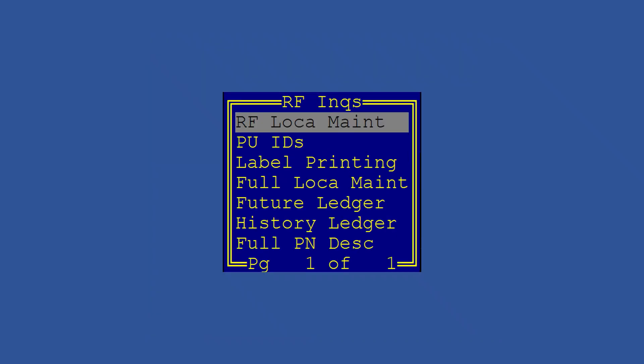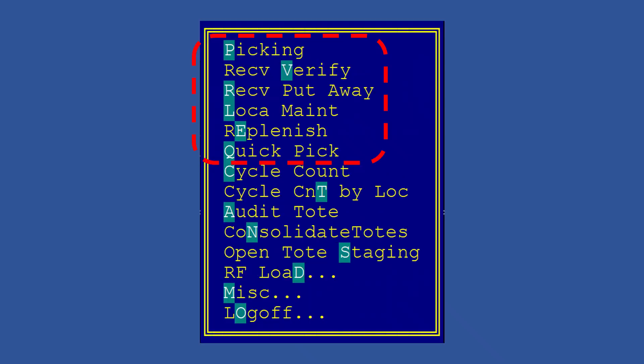One last tip—whether you're in location maintenance, picking, or receiving—when looking at an item, there's a hidden menu path you can access by pressing Ctrl Q. Don't worry about it on day one, but trust me, those pickup IDs, the future ledger, and other options will one day be very useful to you.